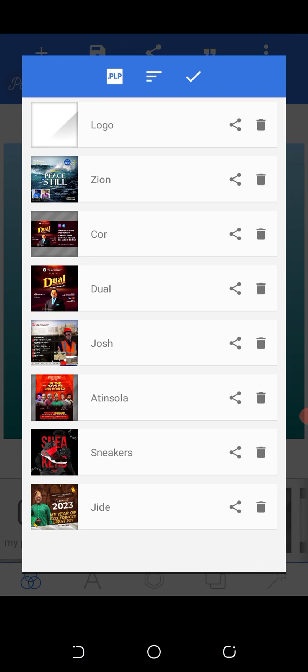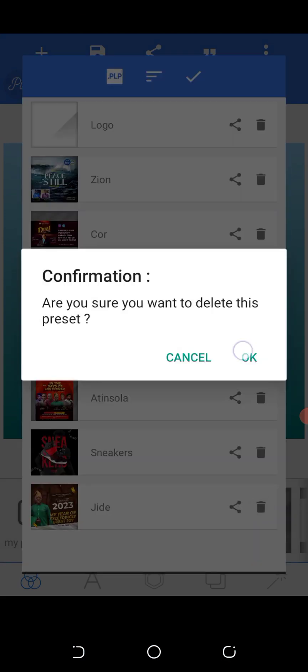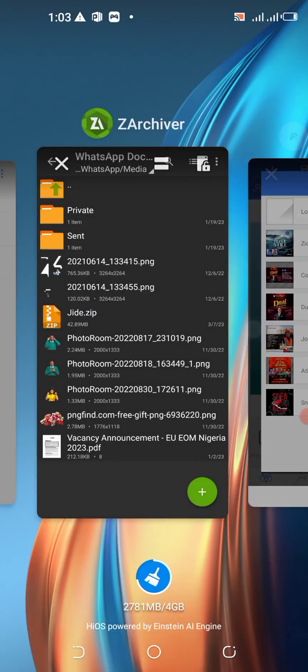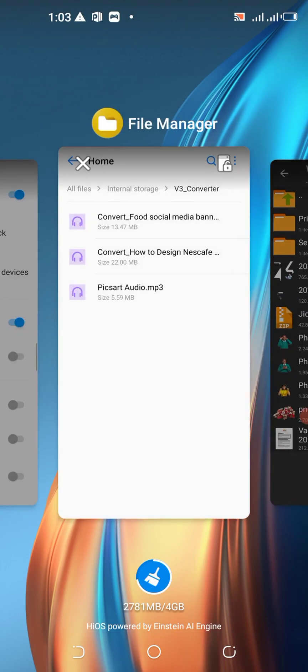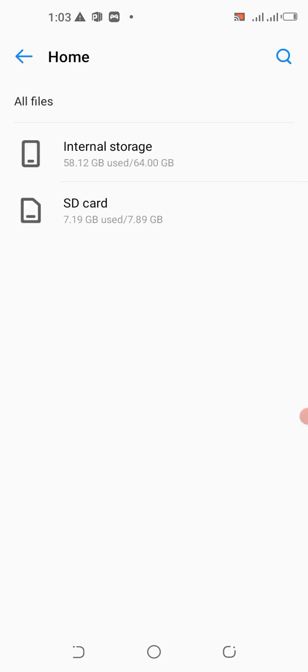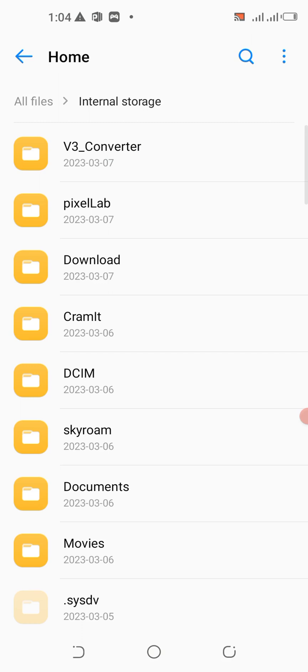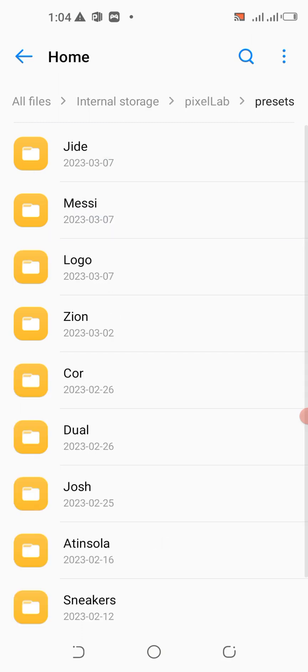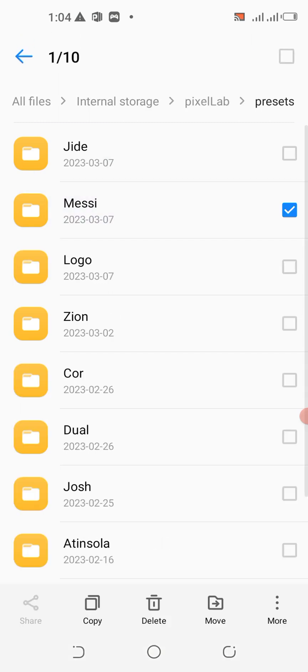This is the file — GD. Now it's no longer showing in Pixel Lab. Let's go to Pixel Lab and check — the GD folder is no longer in Presets.